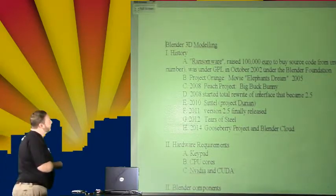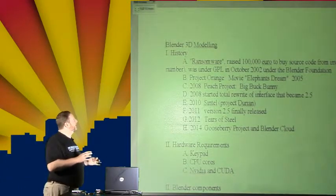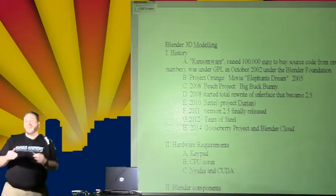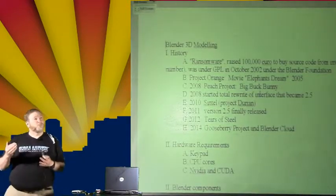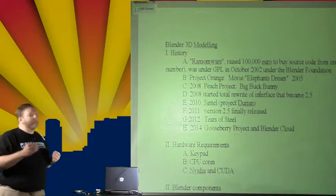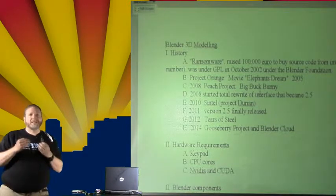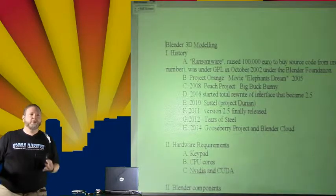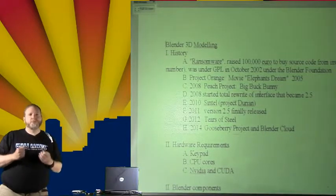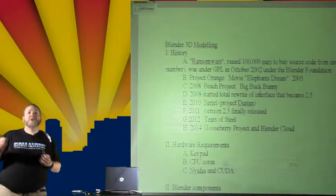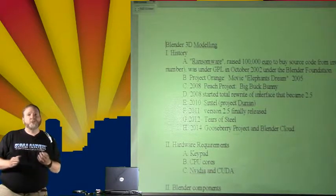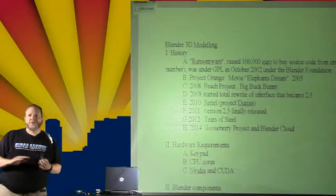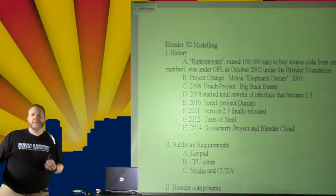But they decided to do a rewrite in 2008, and in 2011, version 2.5 has come out. Since then, we're already up at 2.71-something. It's night and day. You can't even compare them. If you go and look for YouTube videos, and there's a lot of them, if it's anything less than 2.5, walk away. It's a different program.